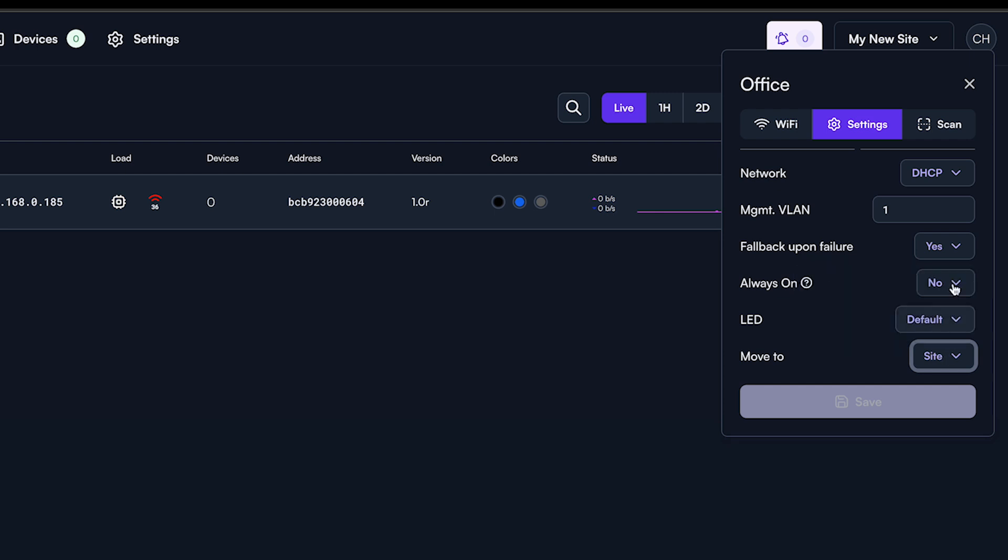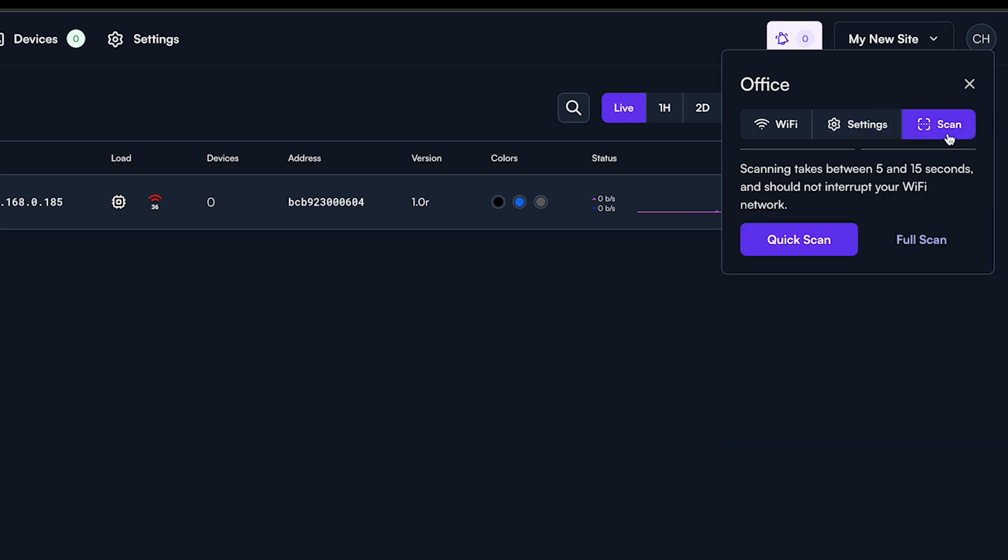On the scan tab, you can conduct a quick scan, which takes about five seconds, or a full scan, which takes about 15 seconds. Don't worry about taking your network or access points down when you conduct a scan.